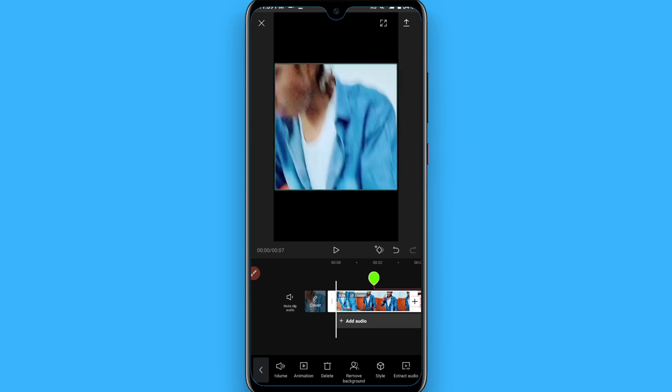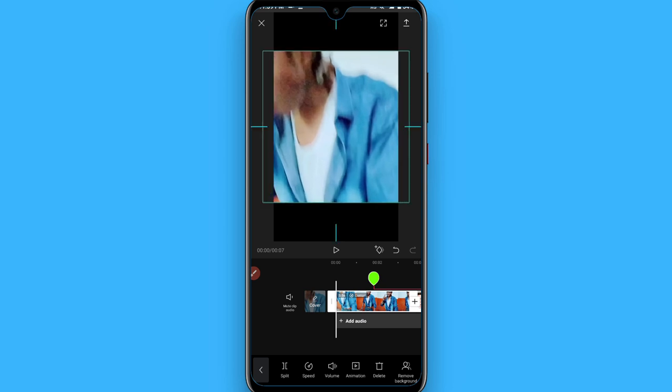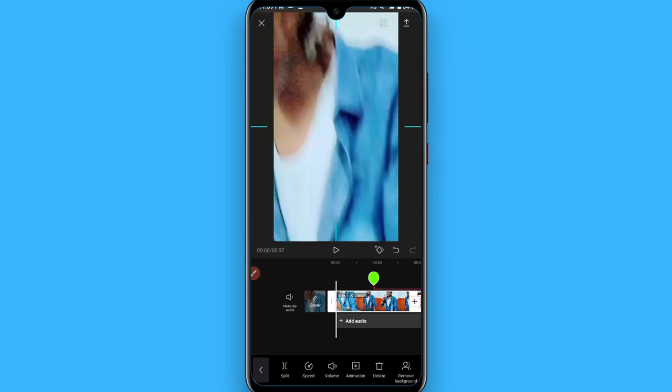Once you do it, you have to click on the clip and you will see it's selected. Now you have to place your two fingers on the video and click on the zoom.